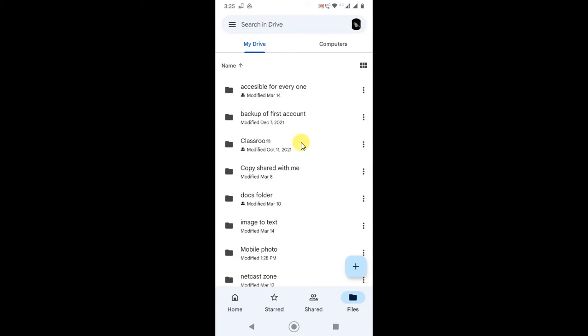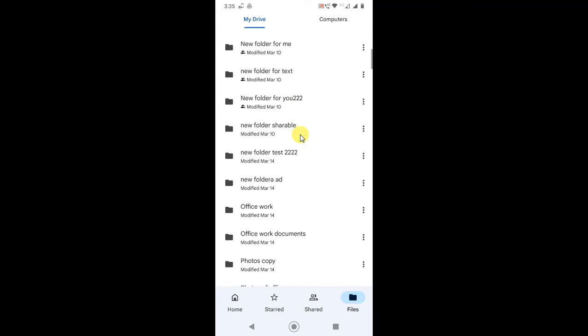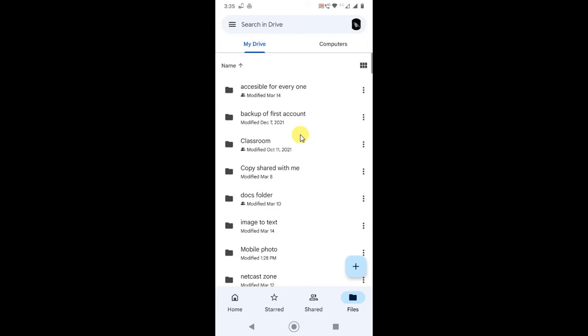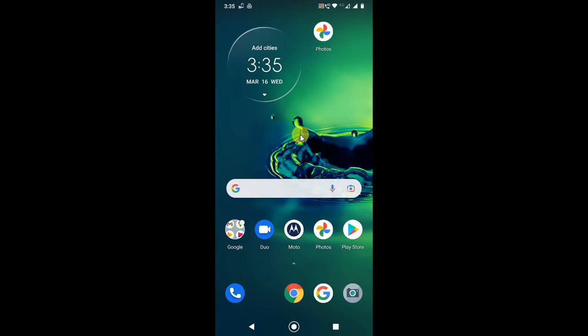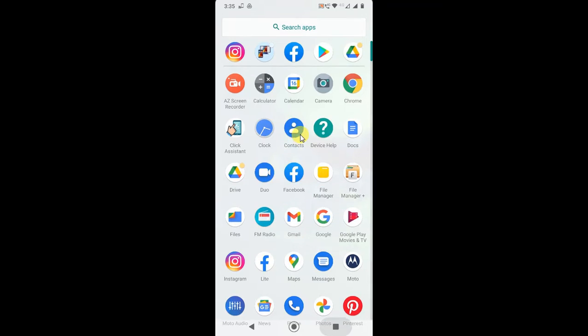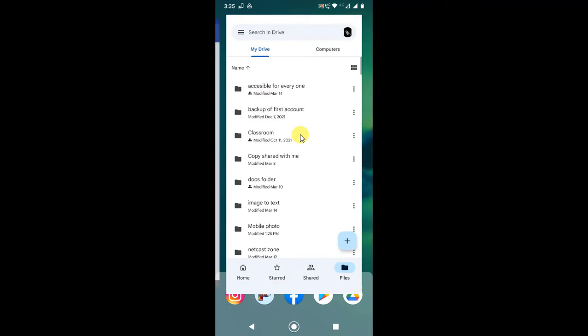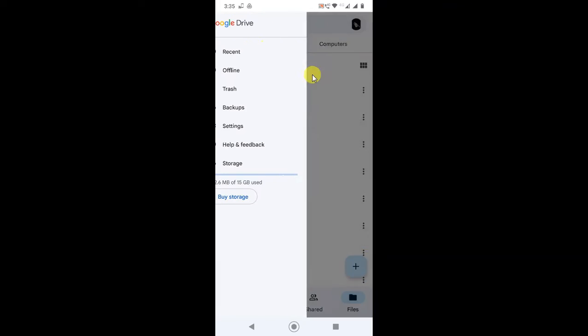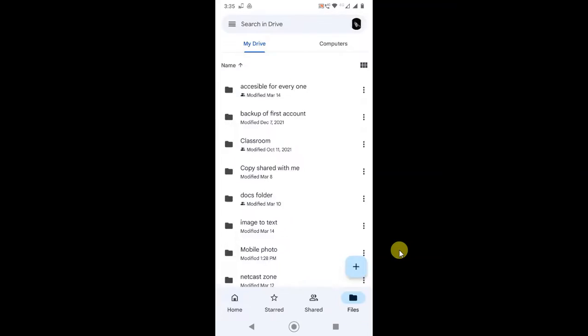If you're having problems uploading to Google Drive, then there are some steps you have to follow. If there's an error or notification that shows it's waiting for Wi-Fi, that means you need to change the settings in Google Drive. Open Google Drive, go to this option, and go to the settings.